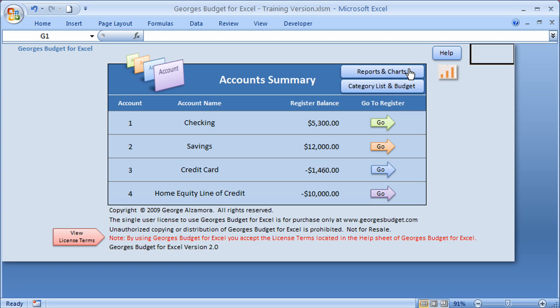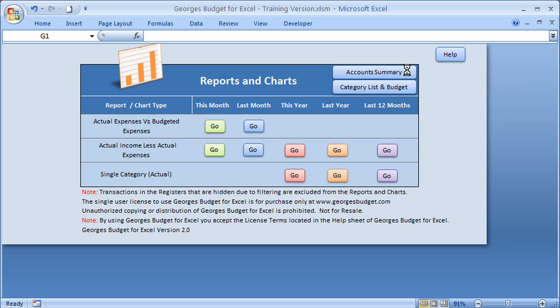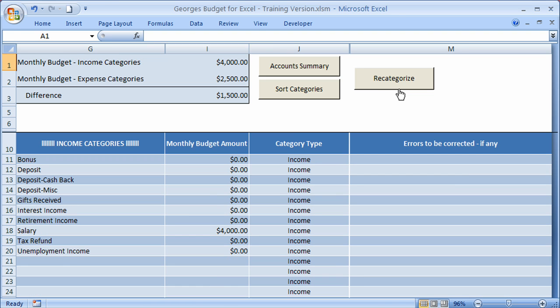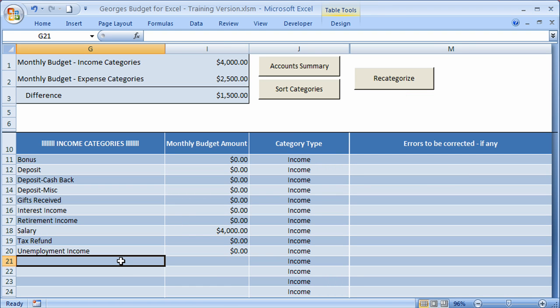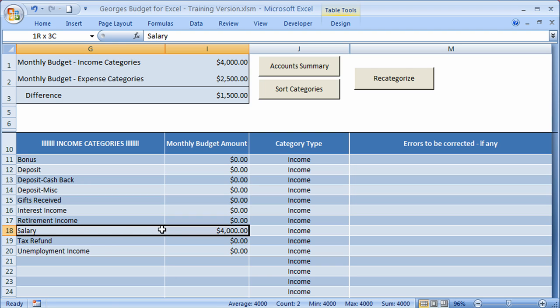There's also a reports and charts section. I'll go ahead and click there. Here you can run various reports and charts of different periods of time. There's also a category list and budget sheet, and I'll go ahead and click there. Here you can create, add, edit, delete, rename your own categories, and you can also set a budget amount for those categories. For example, I'll highlight this one right here, which is the salary category, and there's $4,000 monthly budget amount set for that salary.